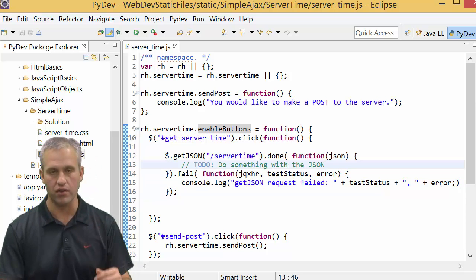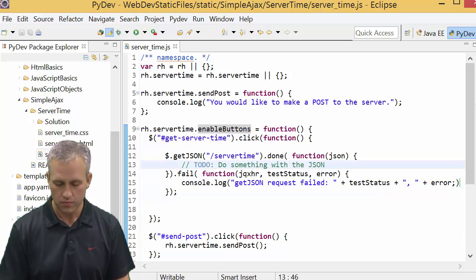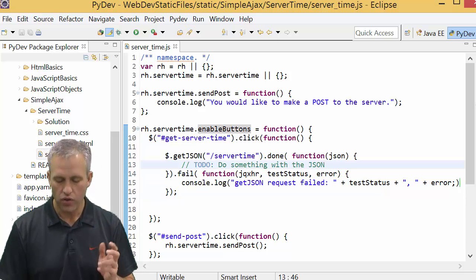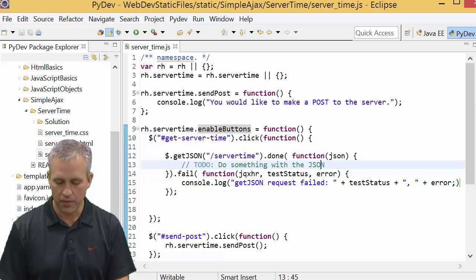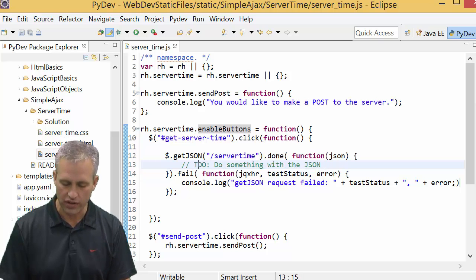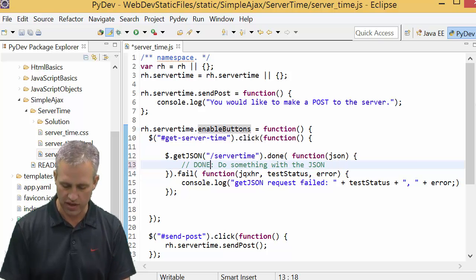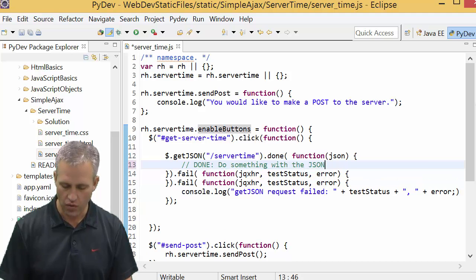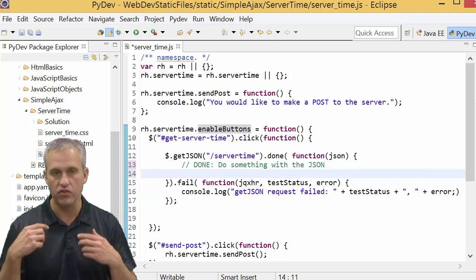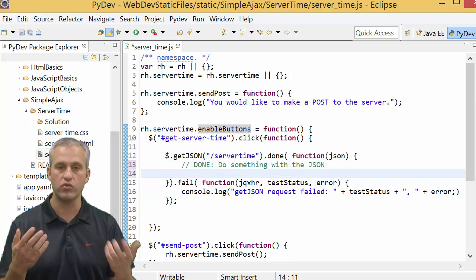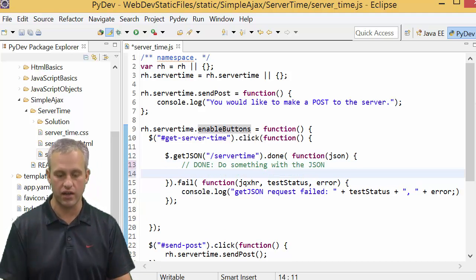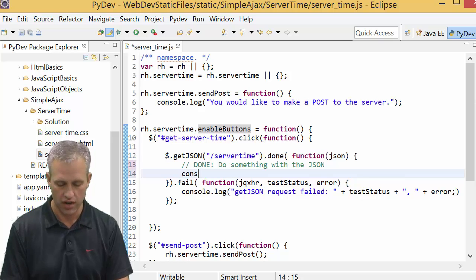So this is the basic skeleton. Basically, anytime you're wanting to do a get request, you could copy in the skeleton. And then really the details are what do you do with the data once it's here.